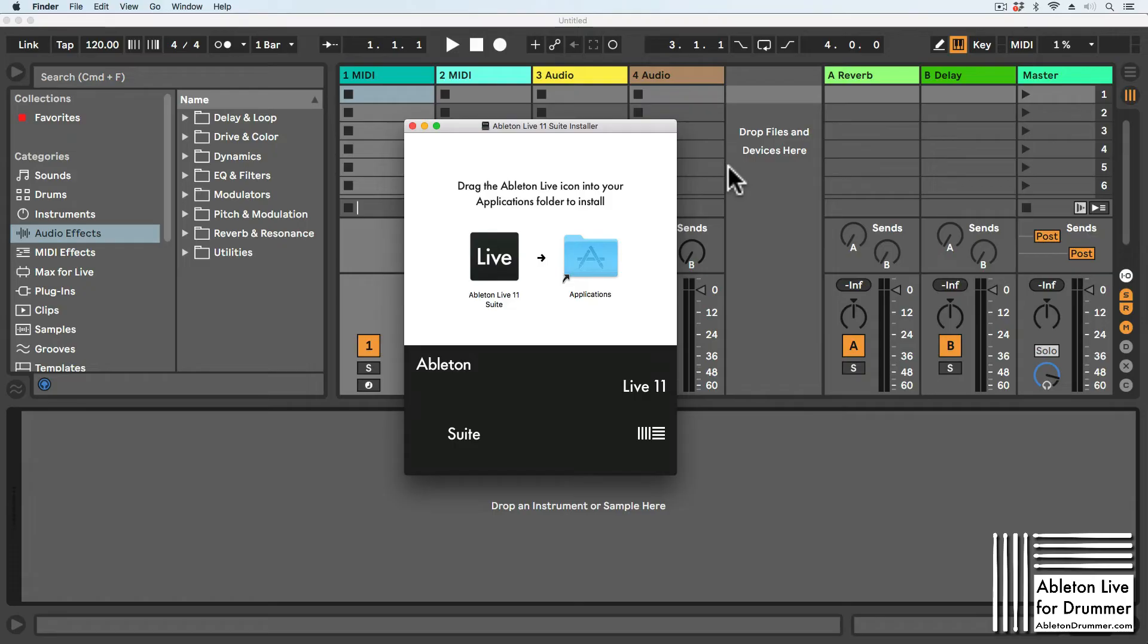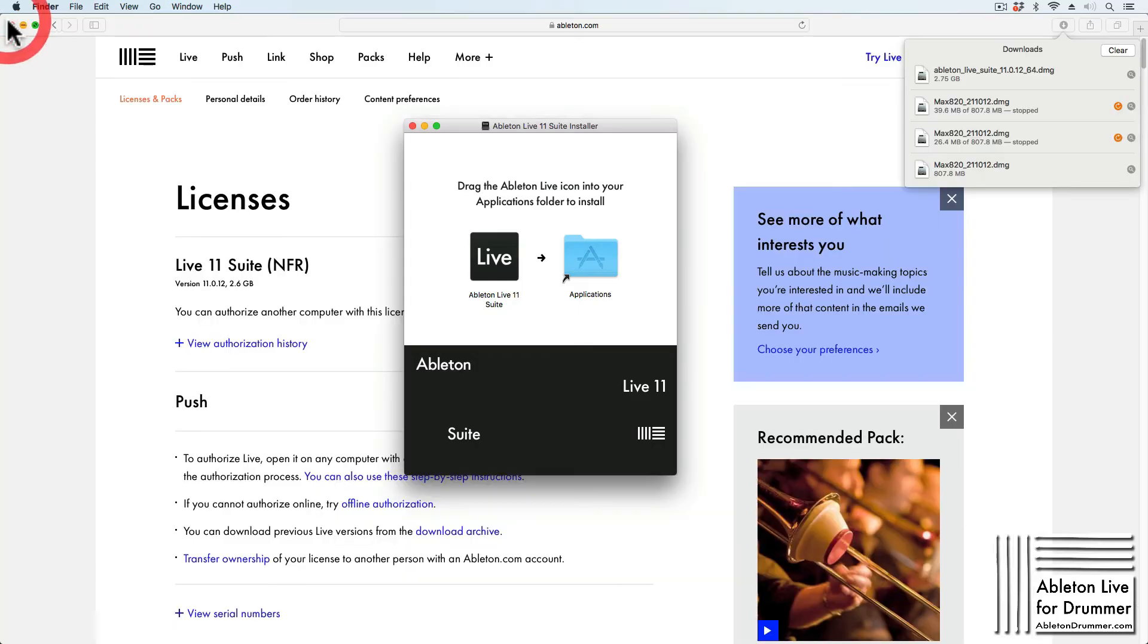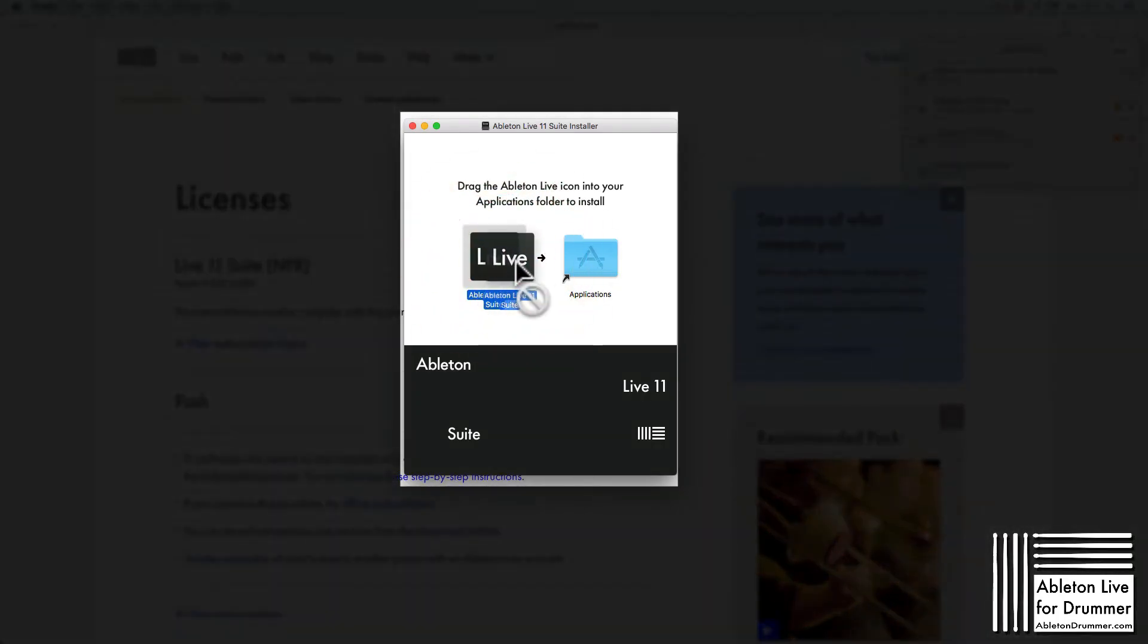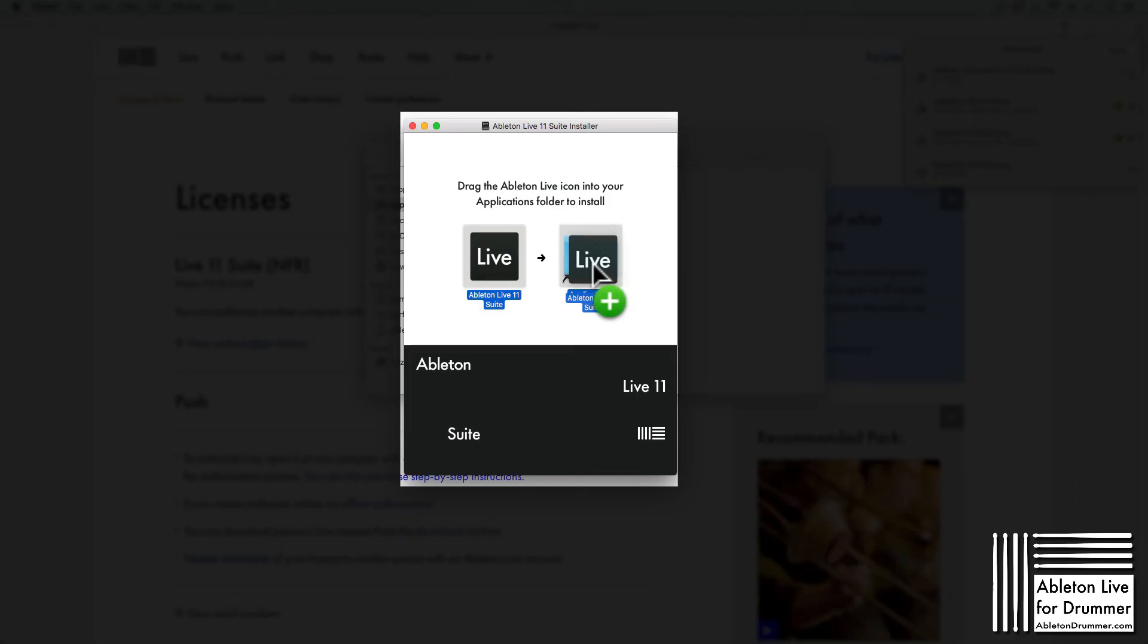Make sure to close Ableton Live before dragging the new version into your Applications folder. Now you can move the new application into your Applications folder.